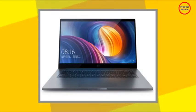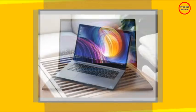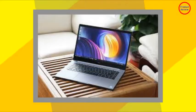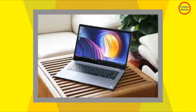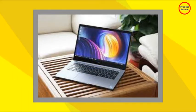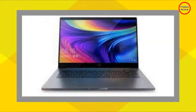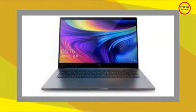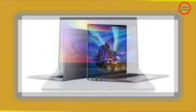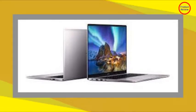Our Mi Notebook Pro unit features a Panda LM140GF1L02 14-inch 16:10 panel with a 2560x1600 resolution, 300 nits brightness, and a 60 Hz refresh rate.